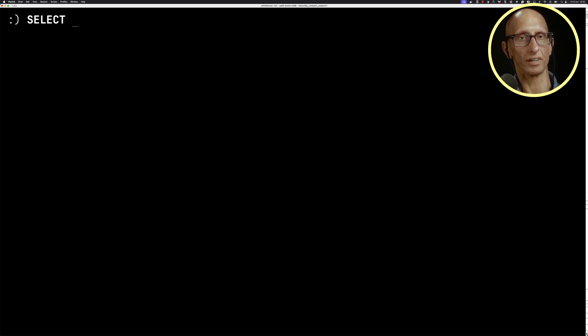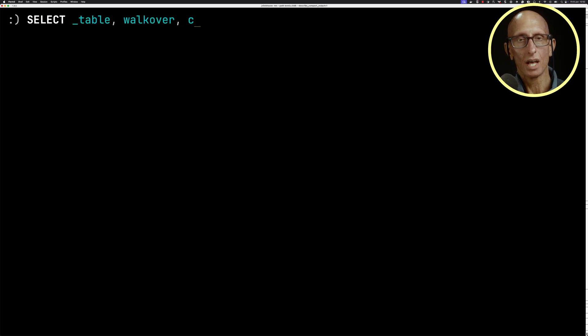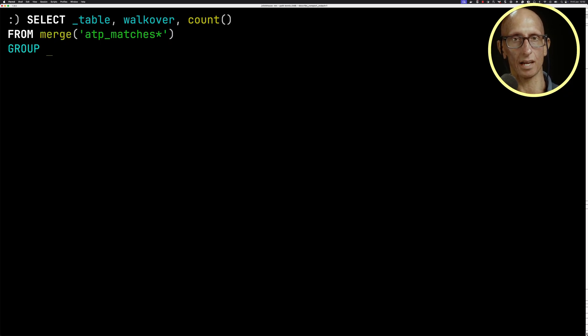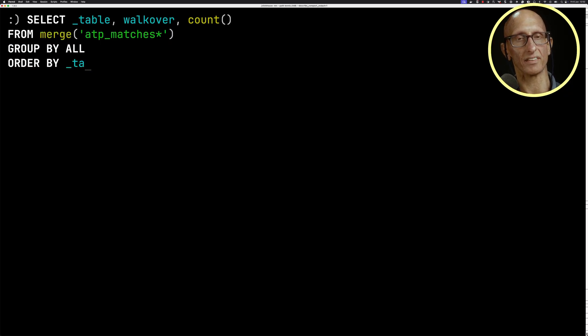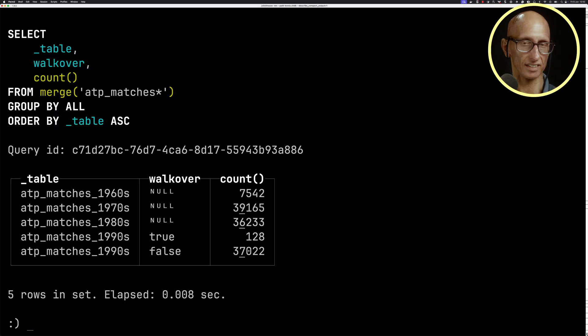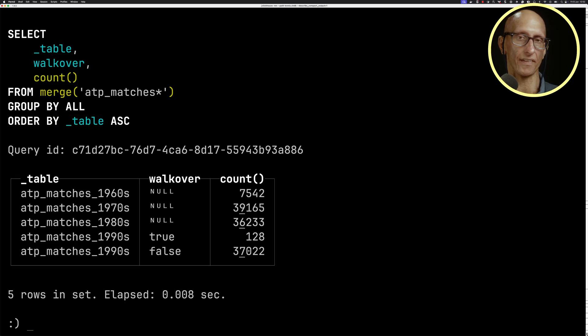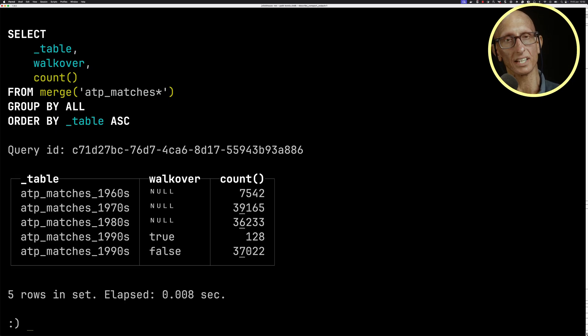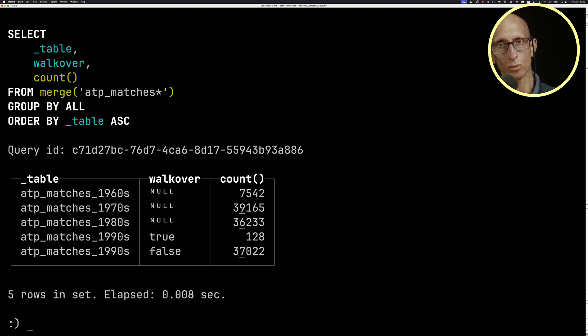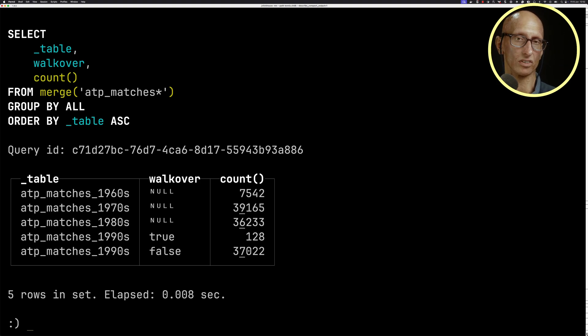Let's have a look at another query. If we say I want to get the table and where they have the walkover and get the count from all the tables and group it by everything and order by the table, you can see we've got 1960s, 1970s, and 1980s have all got null for walkover. And then it just counts how many rows we've got in each of those tables. Whereas 1990s, we can see that there were 128 walkovers and then 37,000 no walkovers.